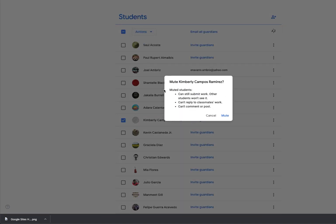It'll give me a little reminder just to let me know that the student will still be able to submit work, but no one else will see it. They won't be able to reply to classmates' work, and they won't be able to comment or post. If you're all right with those things, you would just click Mute.